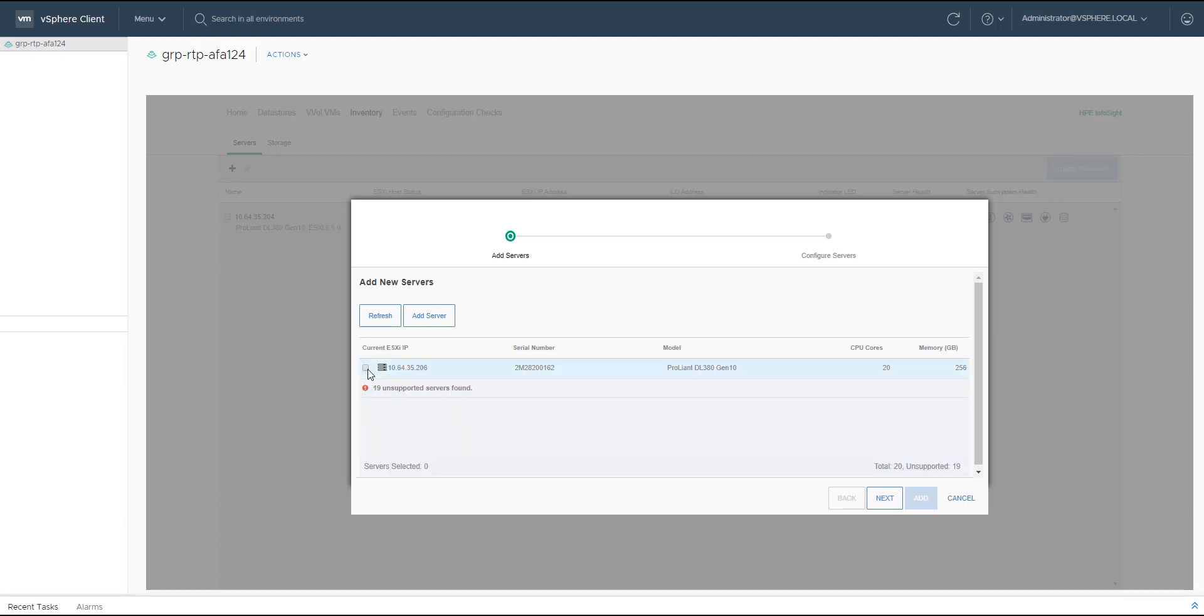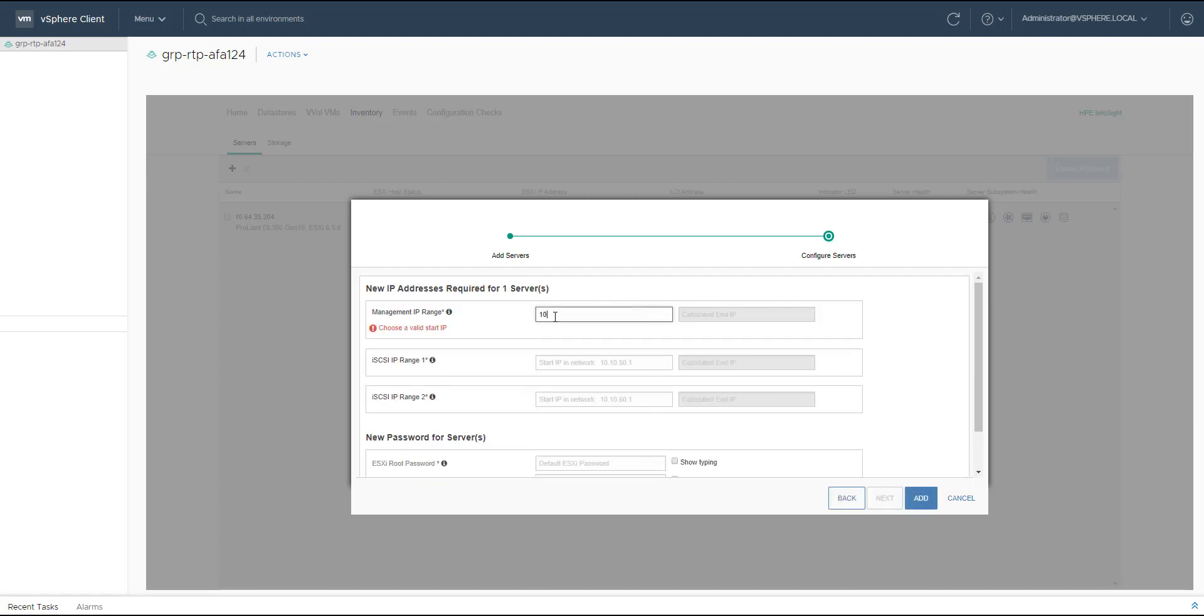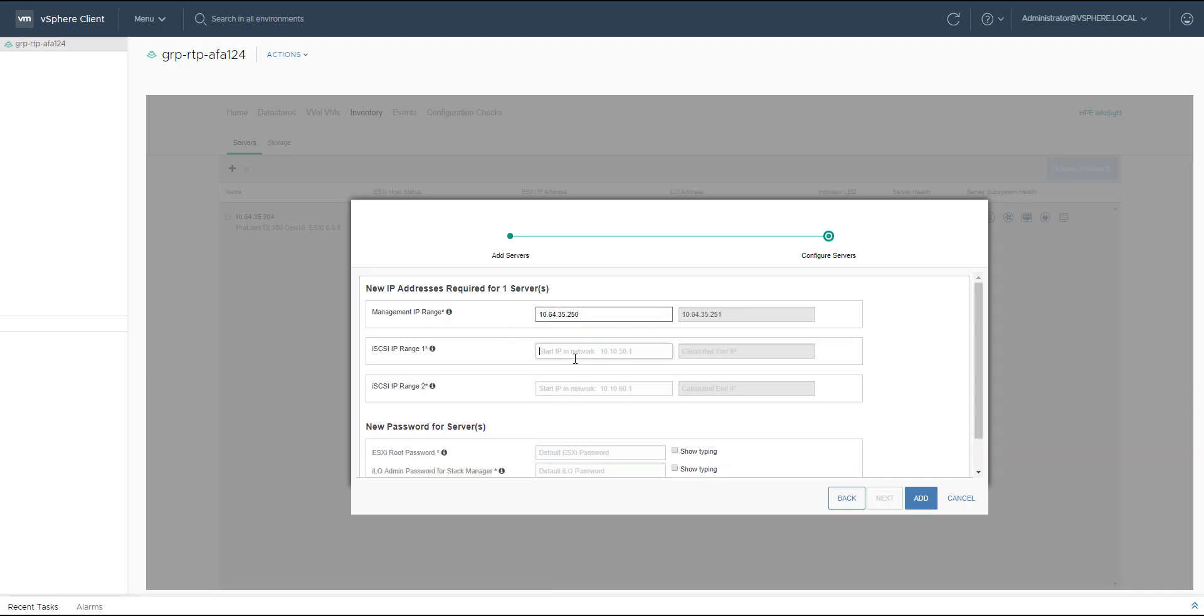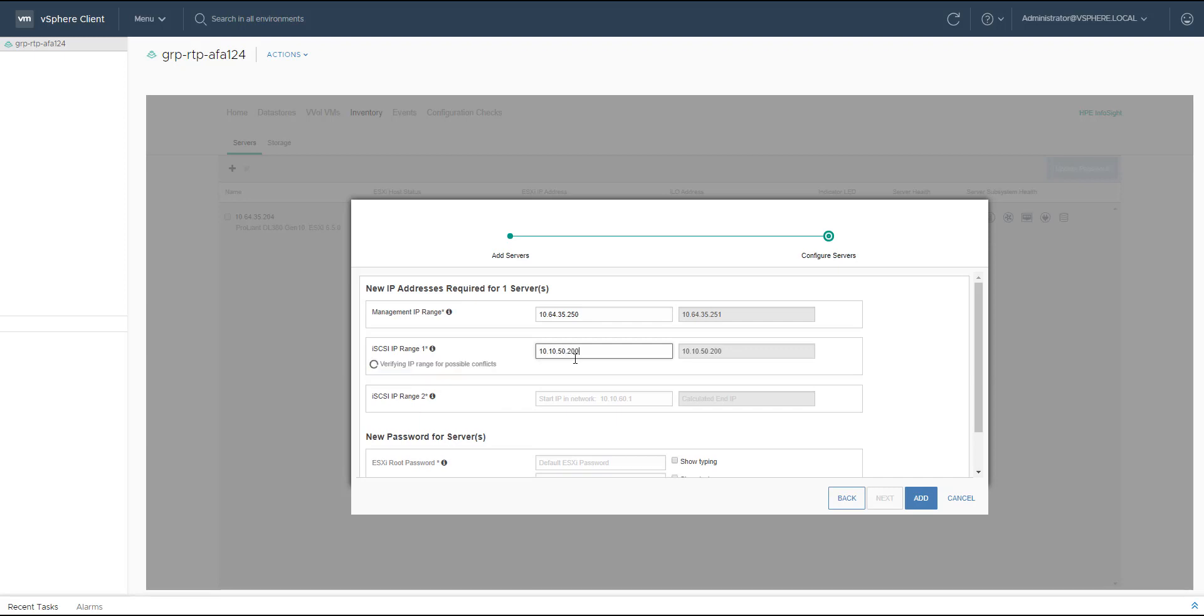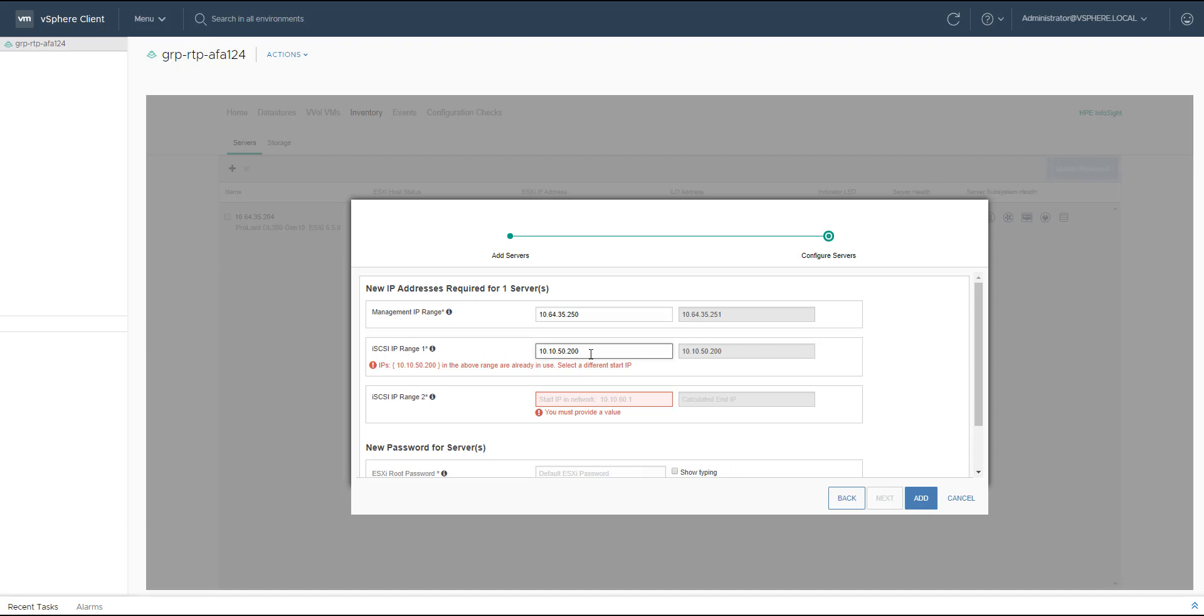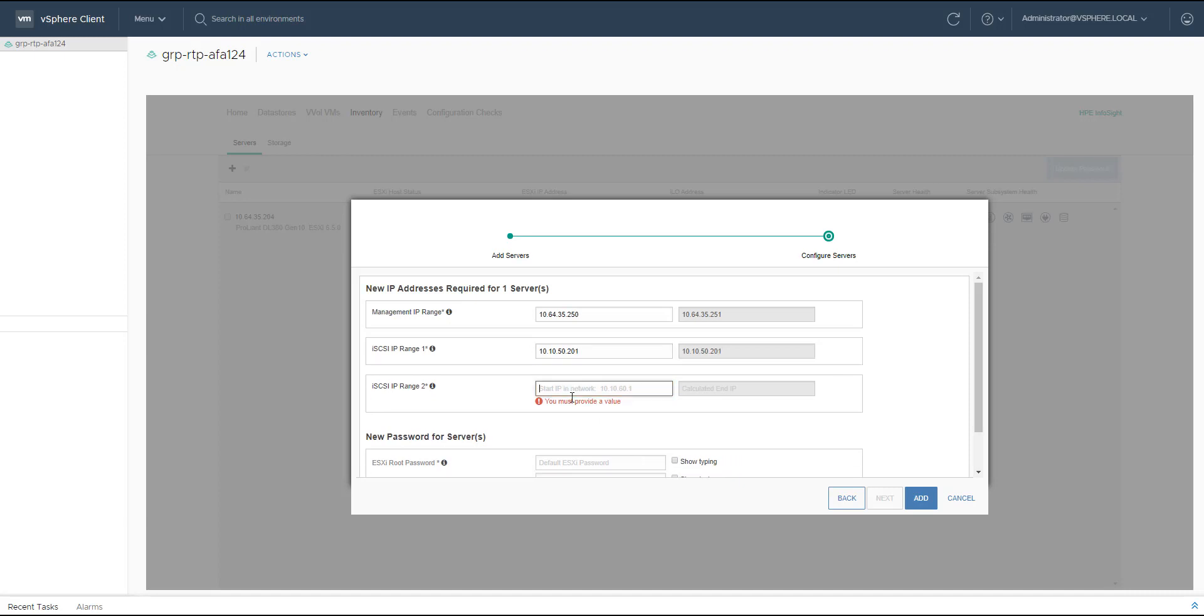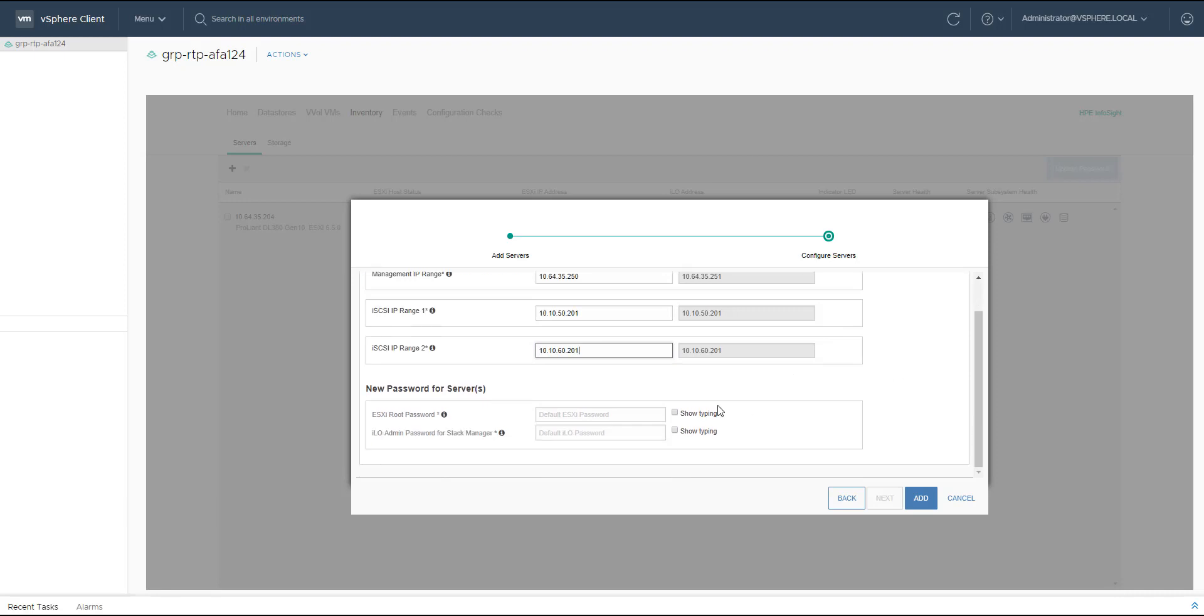In my case, I have one, so I click on the server, I click next, and here I have to provide different information. I have to provide the management IP range, which is used for the ESXi management interface and the iLO, and after that I have to provide two different iSCSI IP ranges, IP range 1 and IP range 2 for the data traffic between the Nimble Array and the ProLiant server.